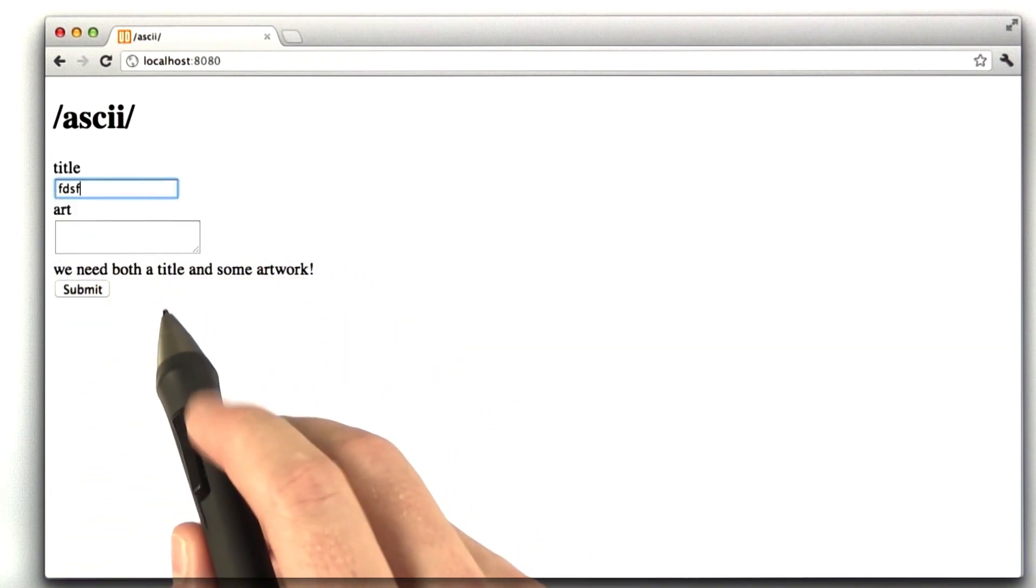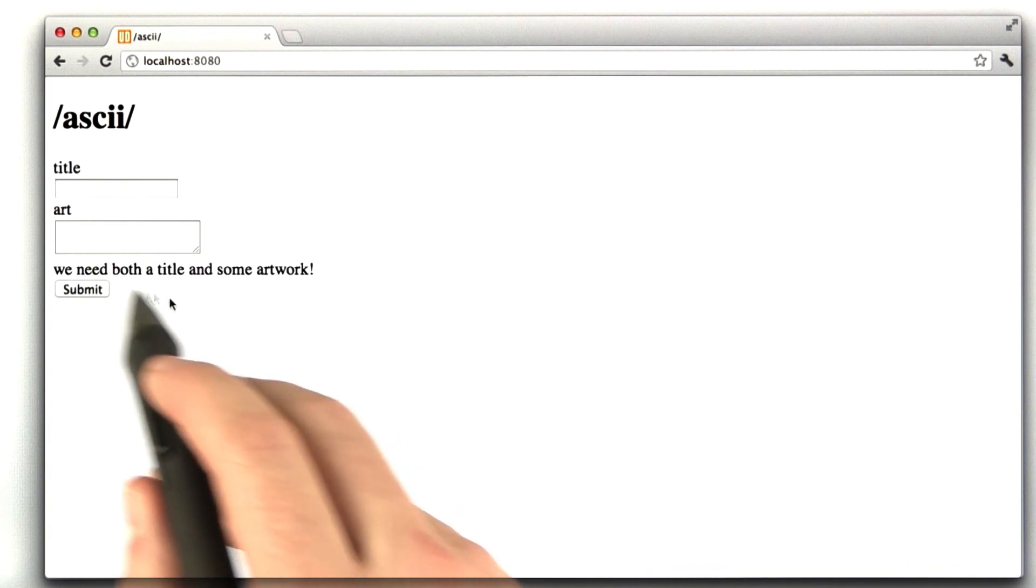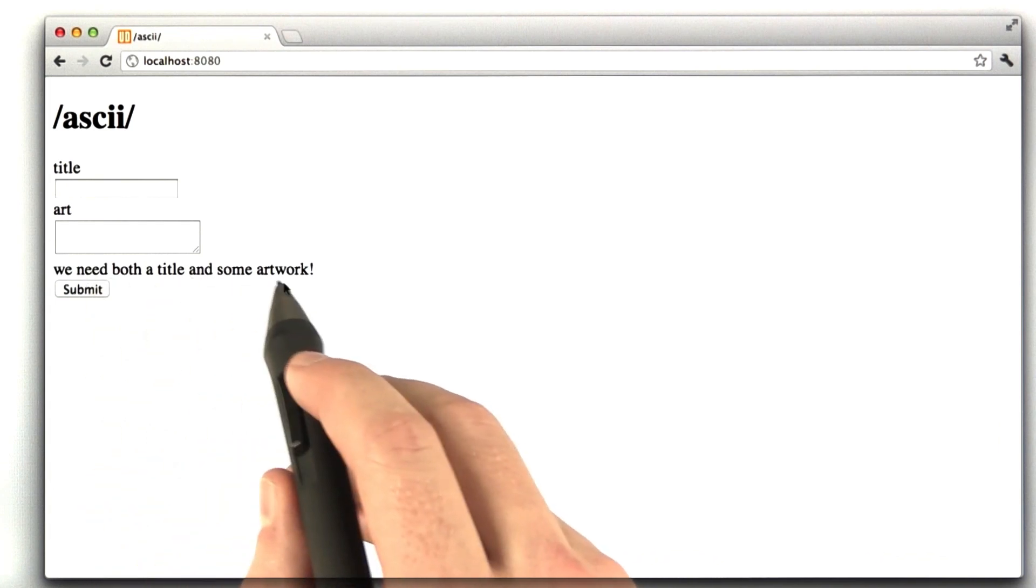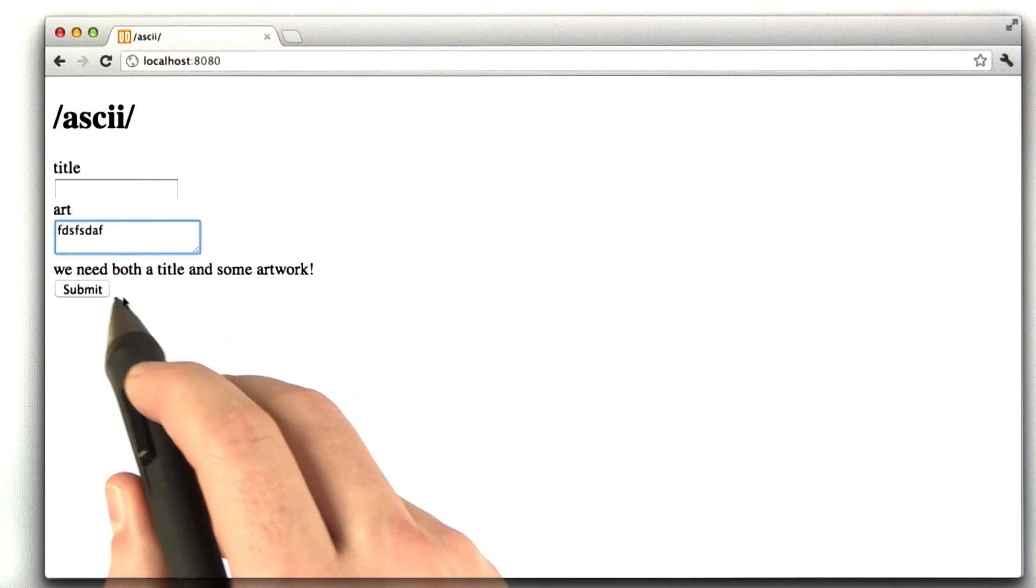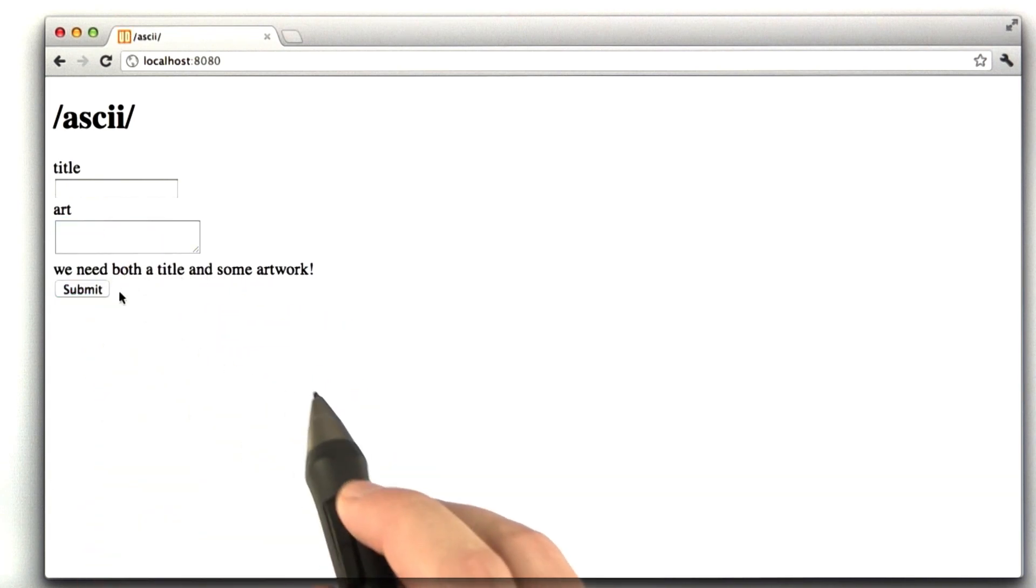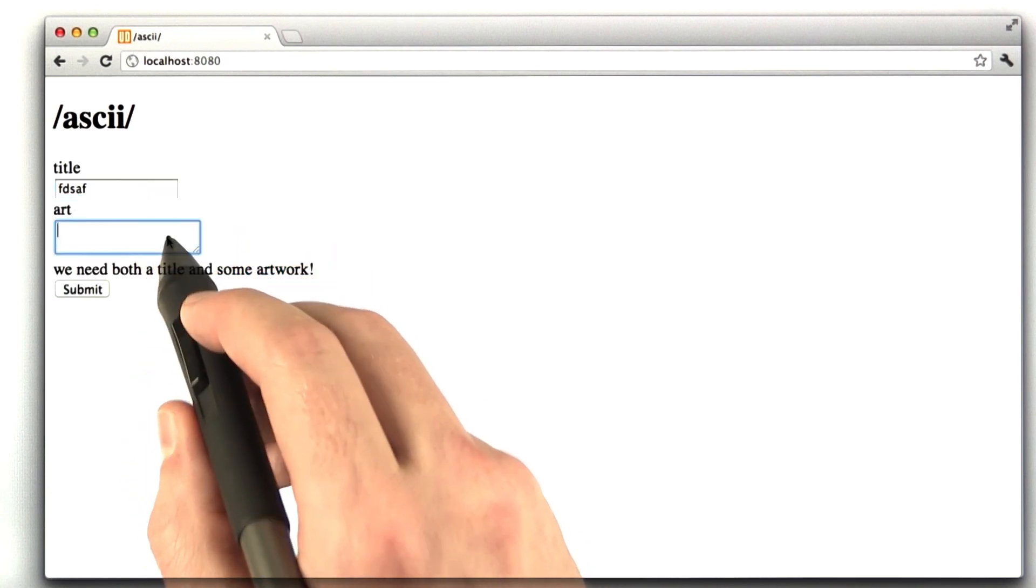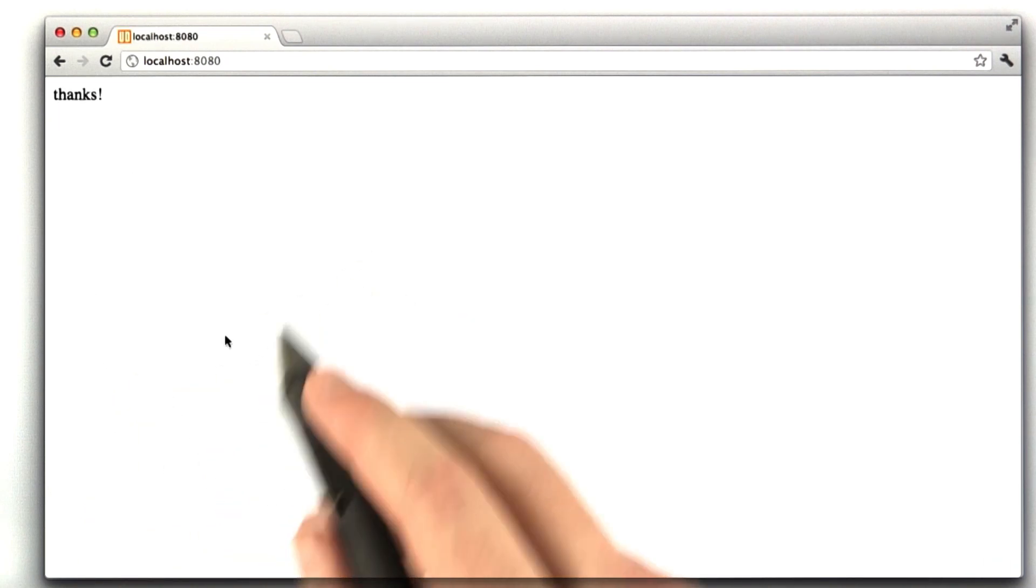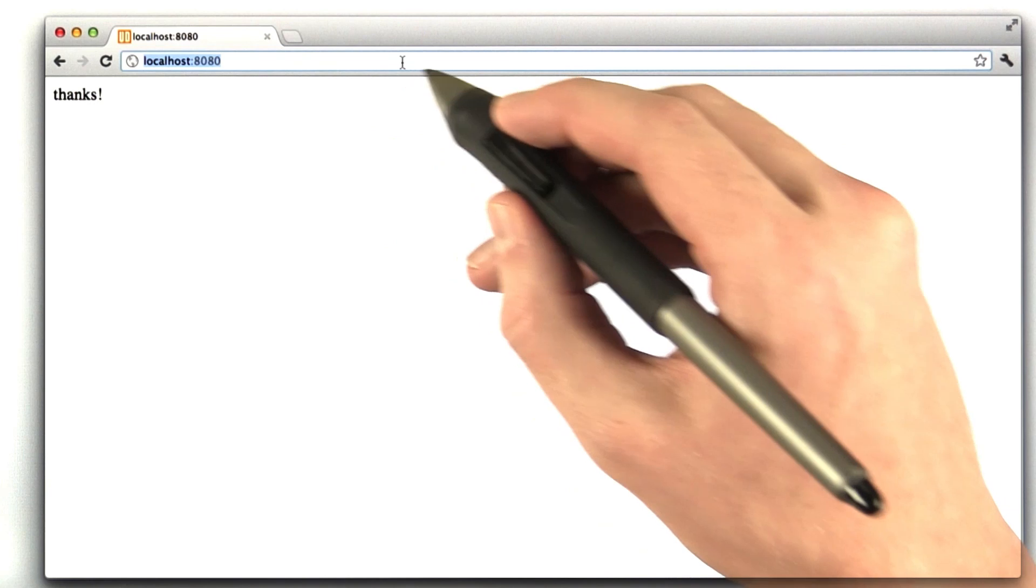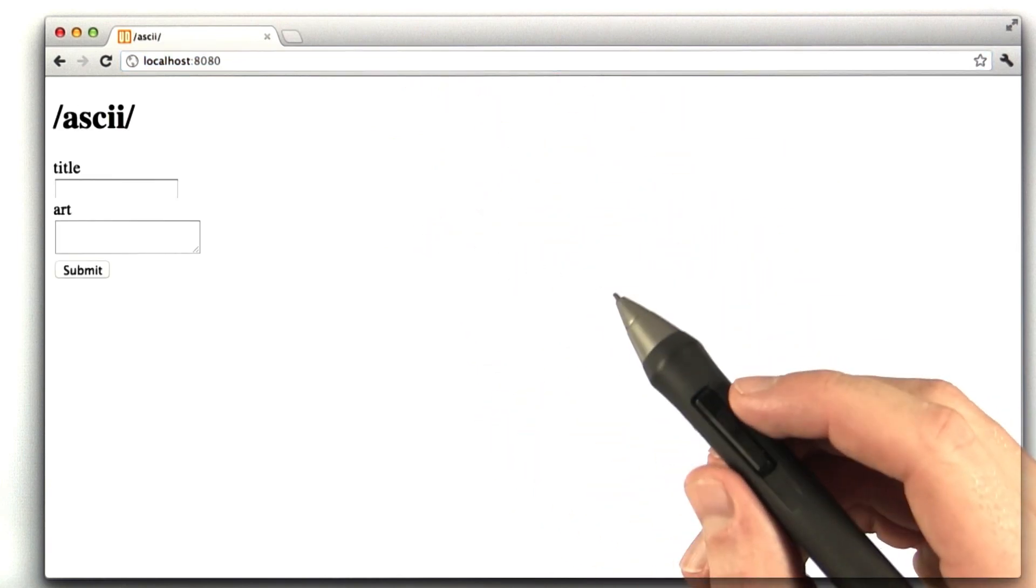If I type in just the title and I click submit, again, the form with the error message. Just the art, perfect. And now if I type in both, I see thanks. So it looks like this thing is working.